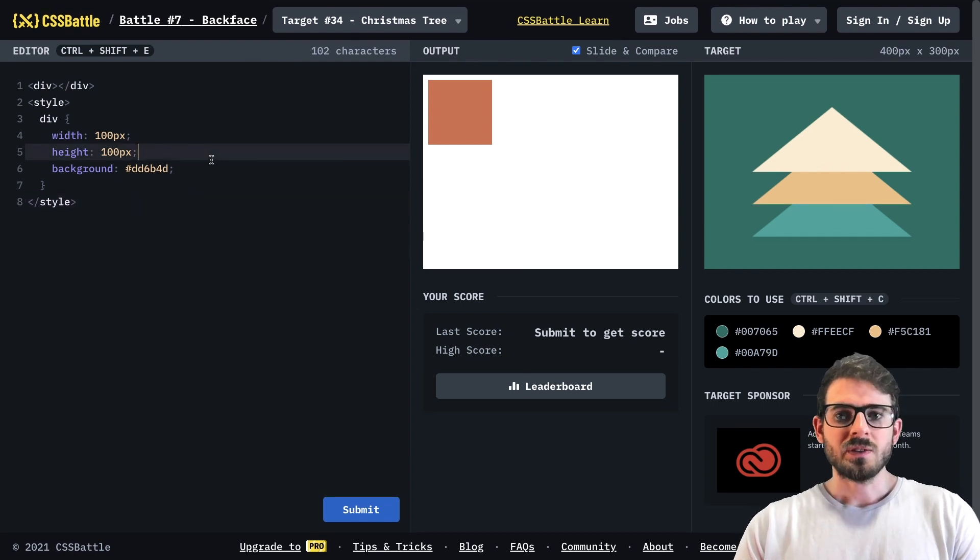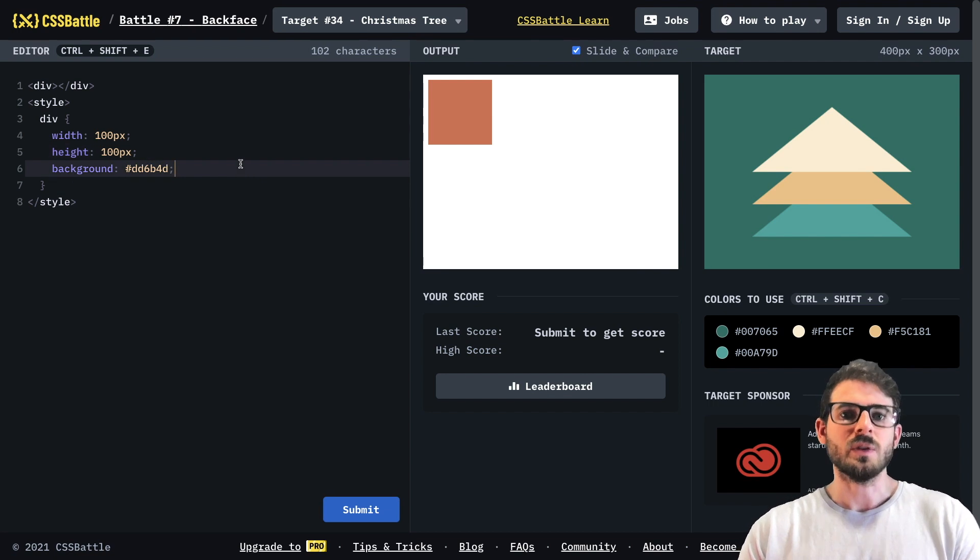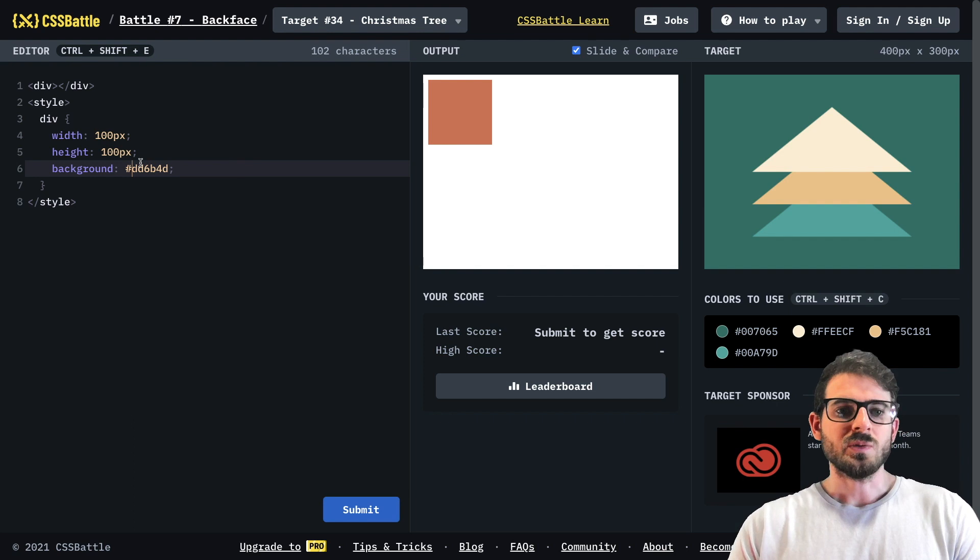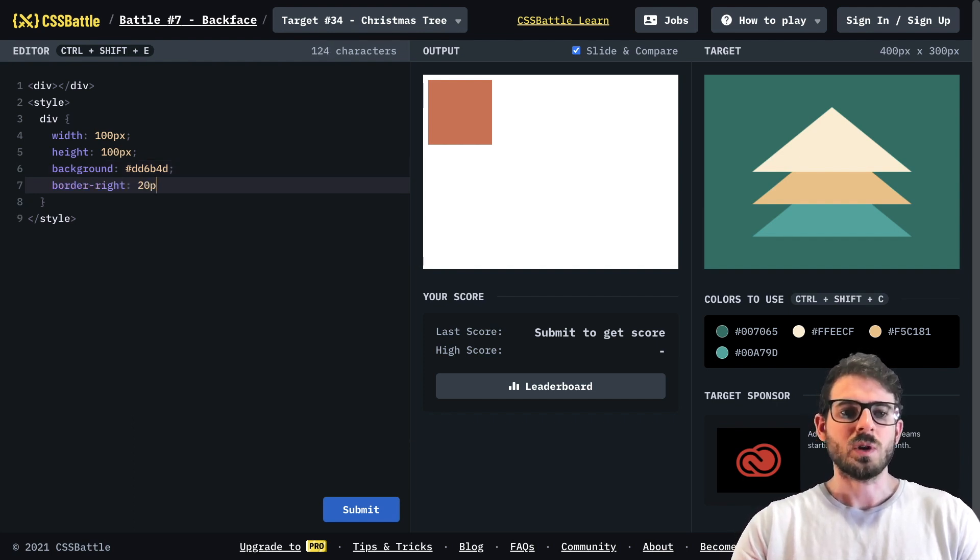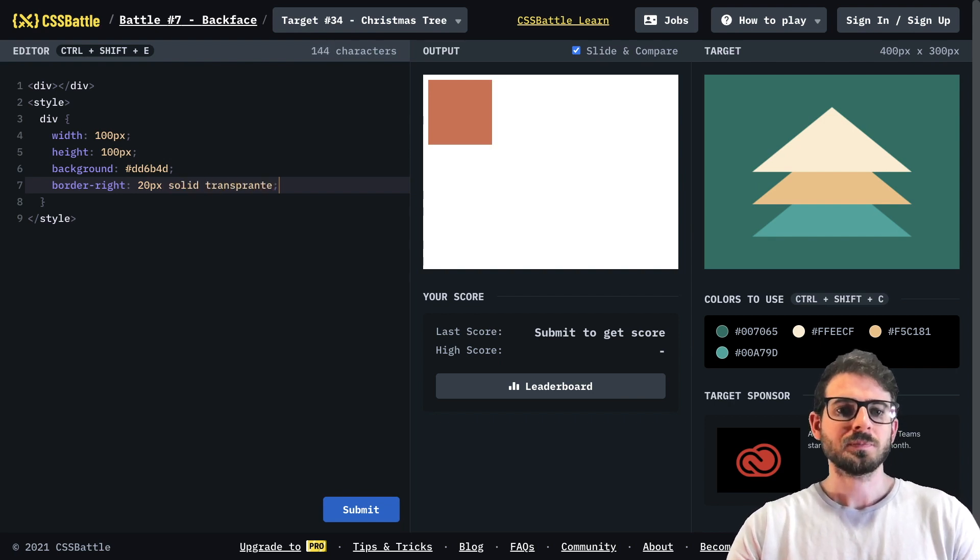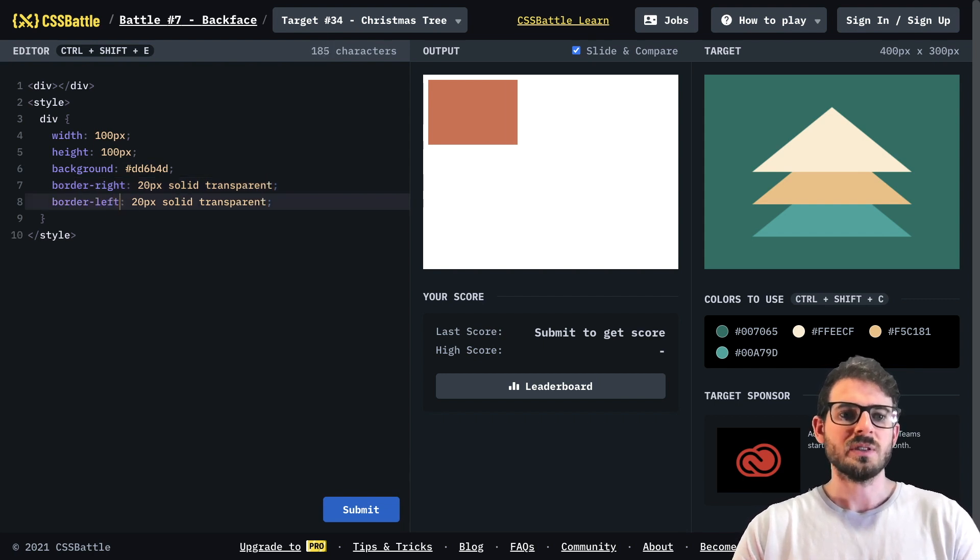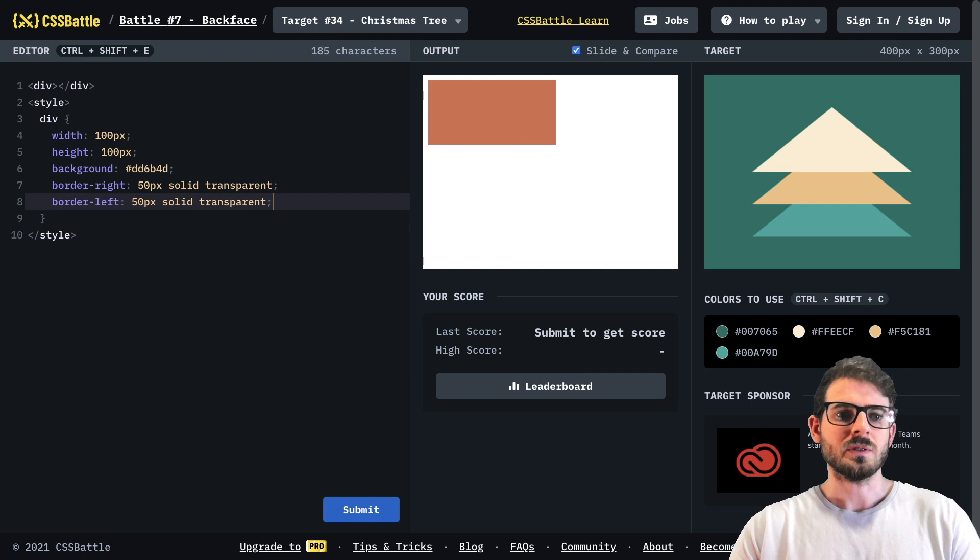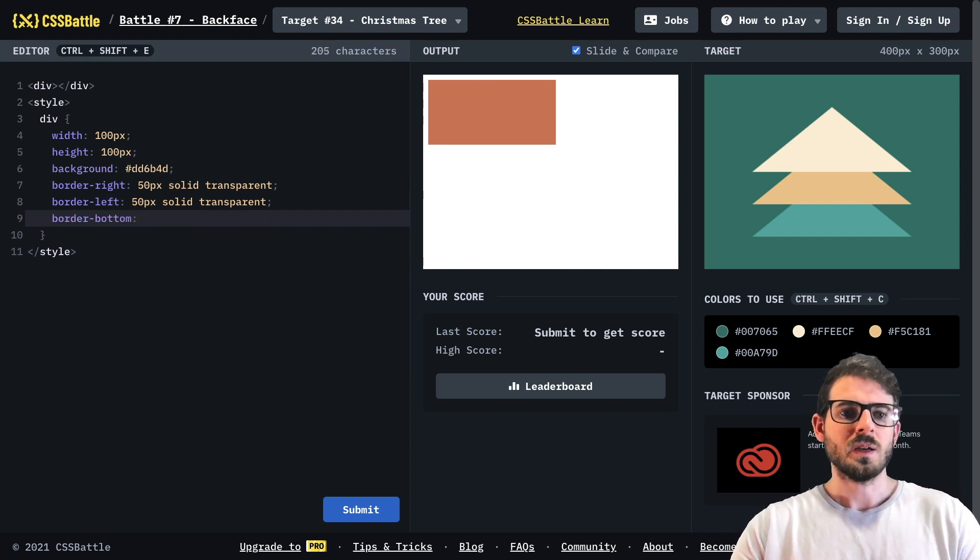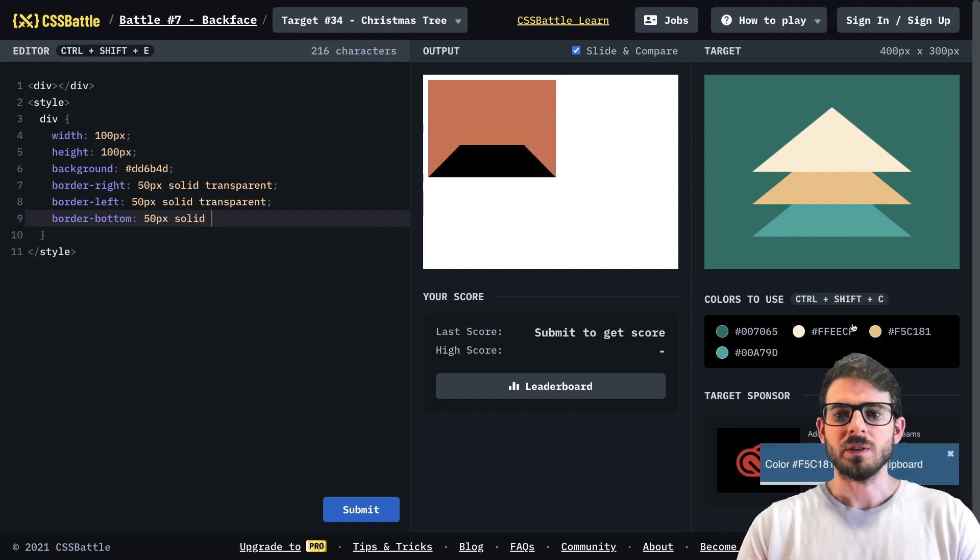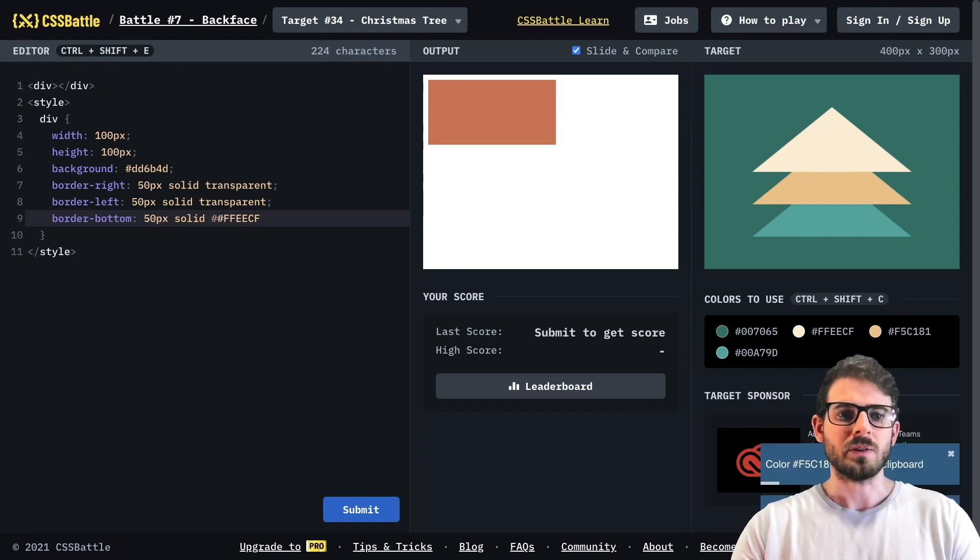Alright so the first thing we're going to do is there is a trick you can do to build out triangles and it's all related to border left, right, bottom and top. The trick for this one is we can give the border right zero pixels, I'll give it like 20 pixels solid transparent, and then for the left I could do the same thing. Then border bottom could be 50 pixels solid and I want to add a color to it so I'm going to do this first color and see how that looks.